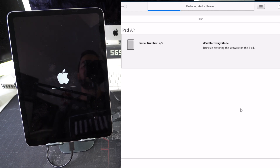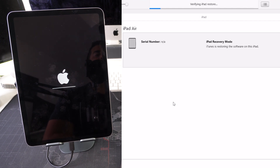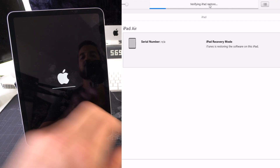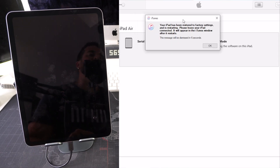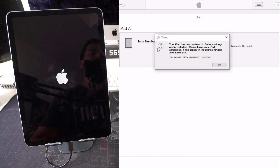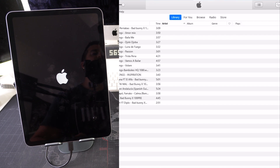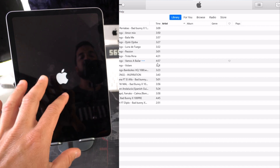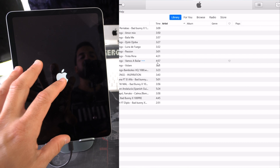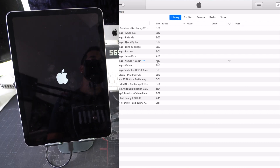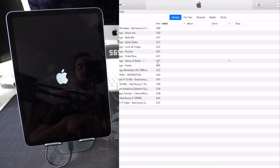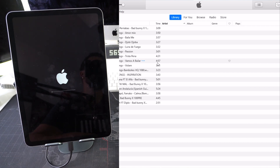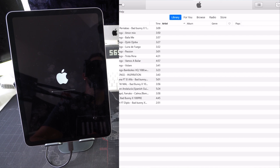Now it says 'Restoring iPad software,' and then 'Verifying iPad restore.' The loading bar is almost done. The process is complete — iTunes now shows the message: 'Your iPad has been restored to factory settings and is restarting.' Give it some more time to finish the process on the iPad and boot up again. There's one more loading bar to wait for, and once it's finished your iPad will show up on the computer as a brand new iPad ready for setup.